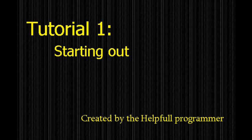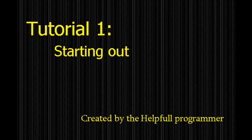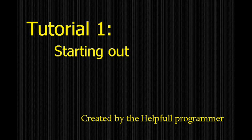Hello Helpful Programmer here. Over the next couple of videos I'm going to be teaching you game programming with C++ and DarkGDK.